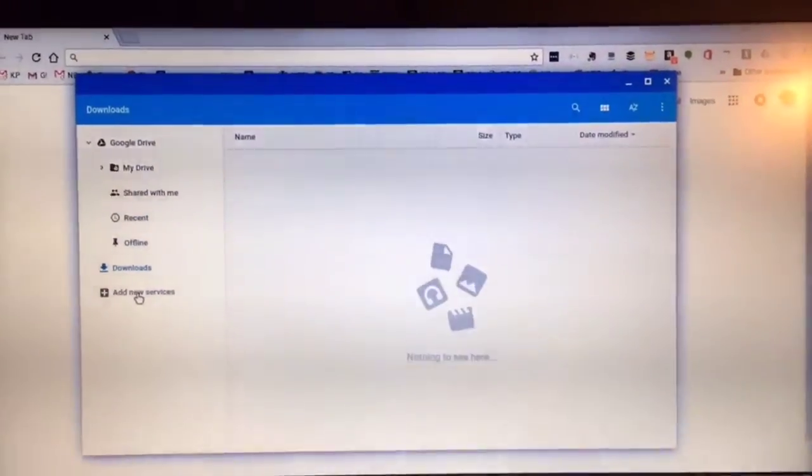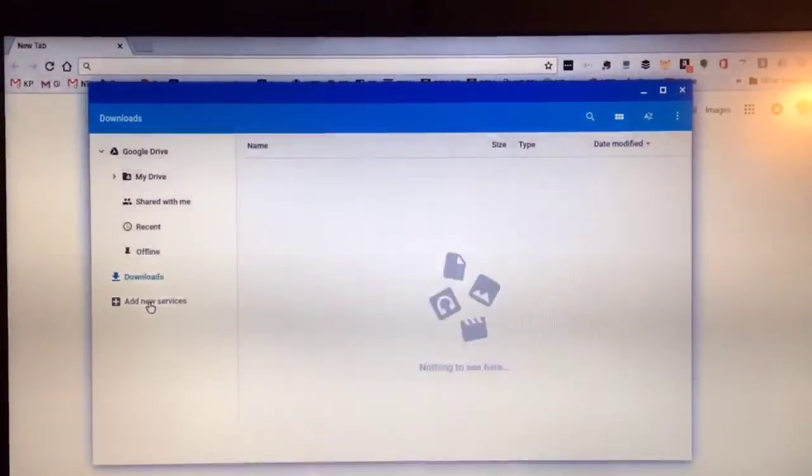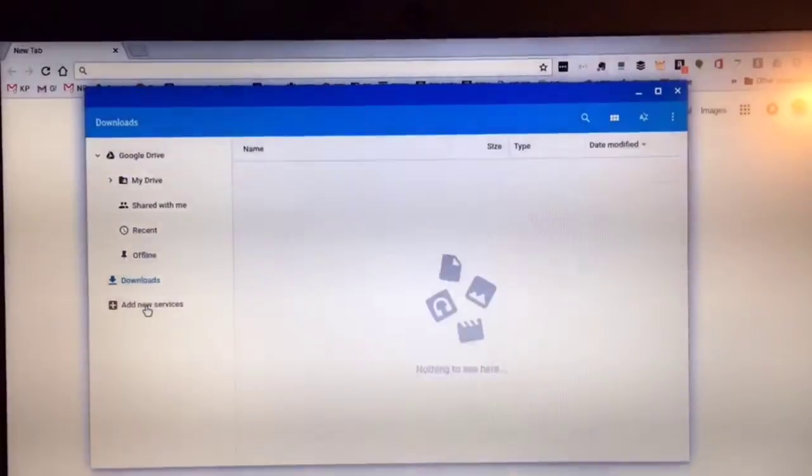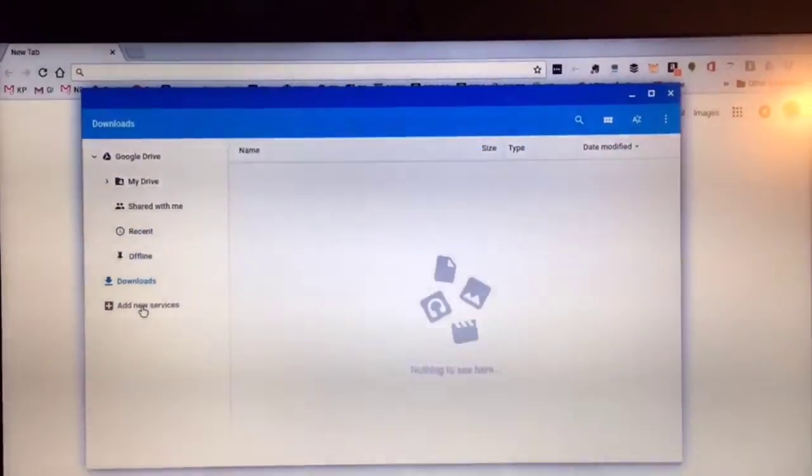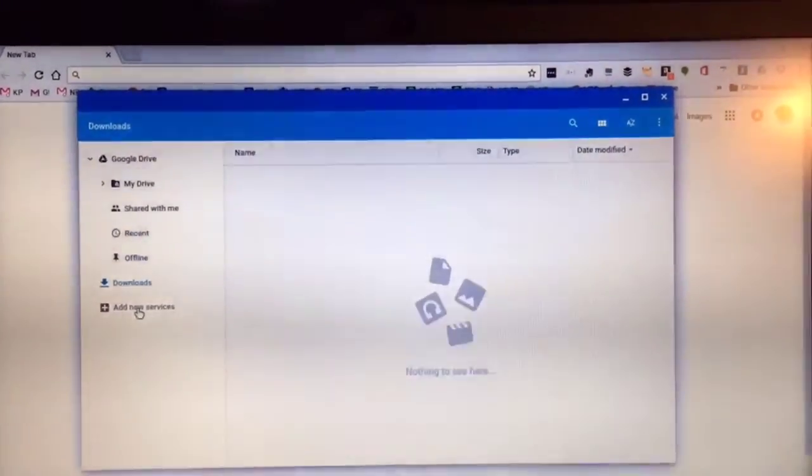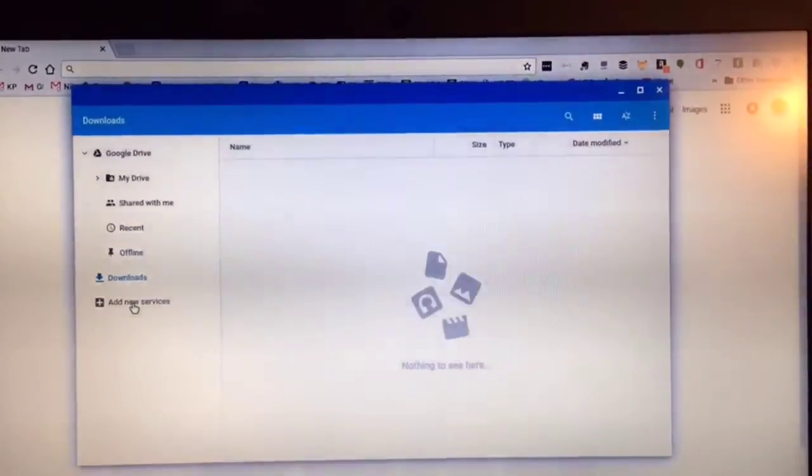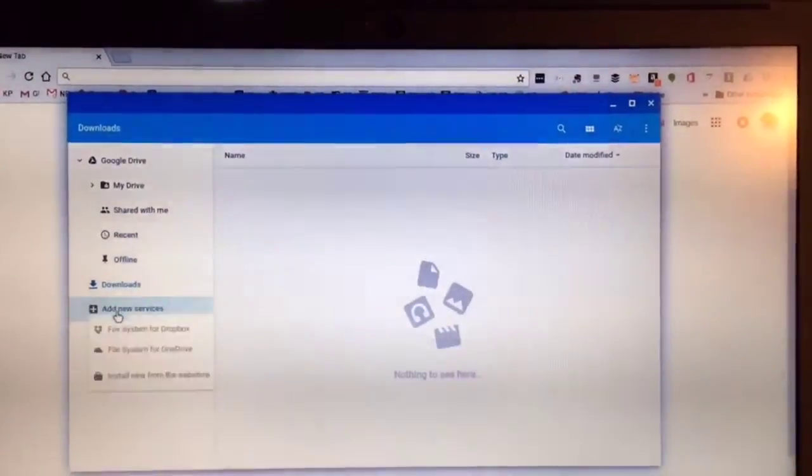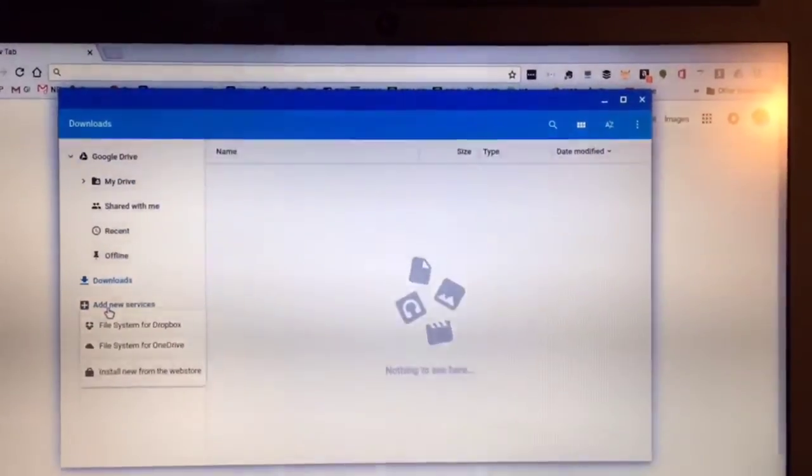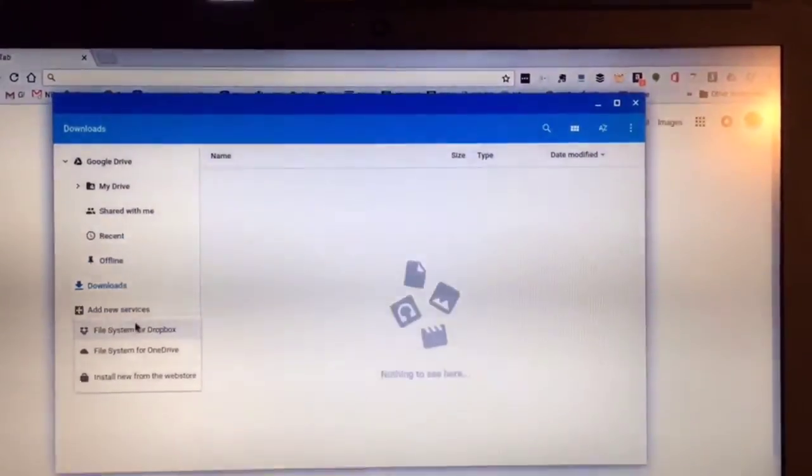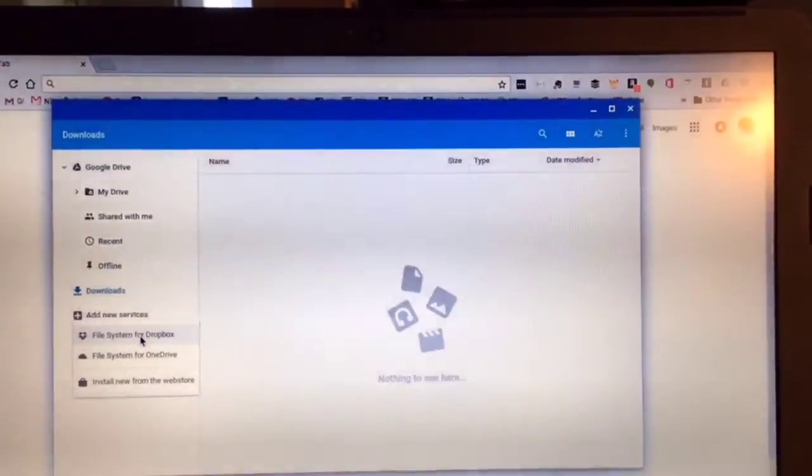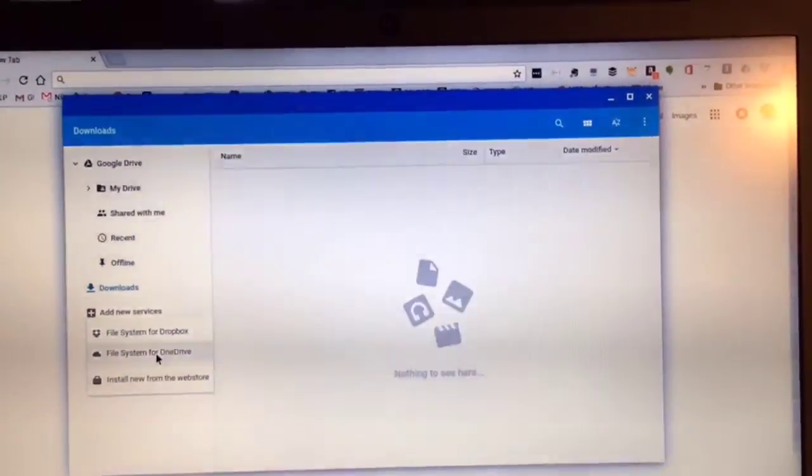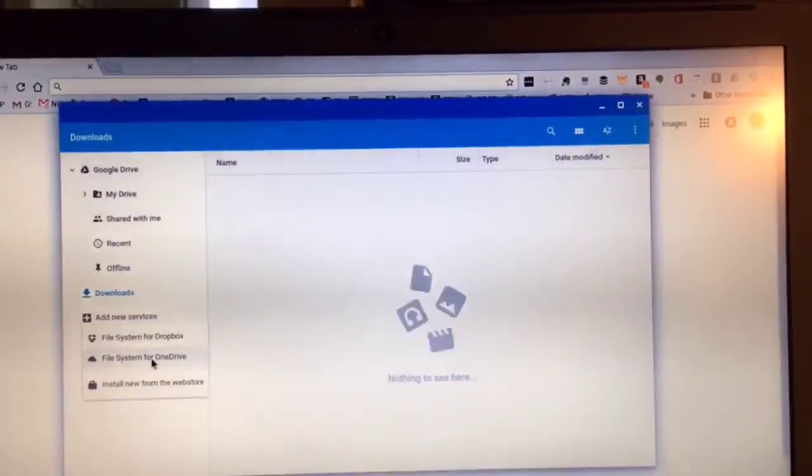As part of the setting up process, the resetting of your Chromebook, what you might want to do is there's a new feature in Chrome OS called Add New Services. I'm not really sure how long this has been here. But it allows you to connect your Dropbox or your OneDrive.